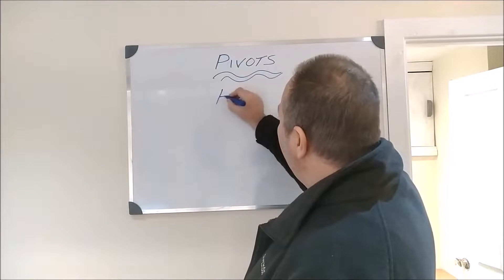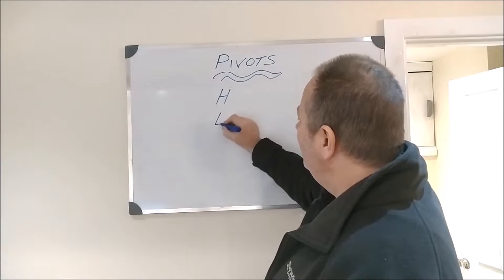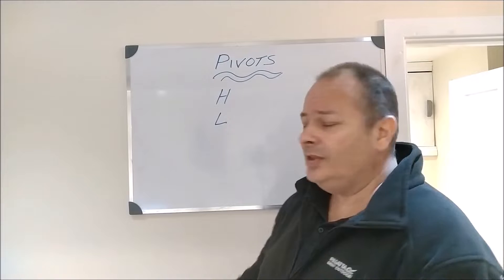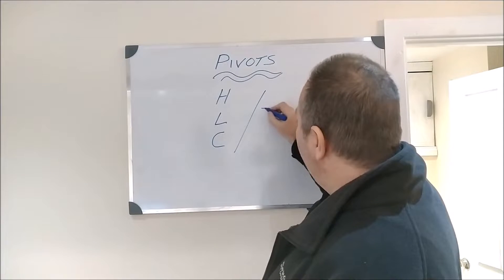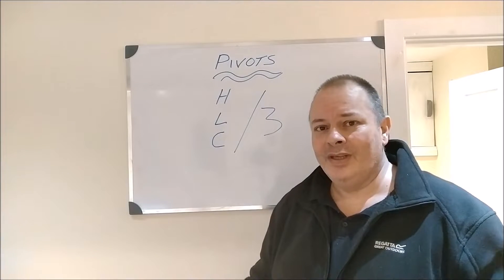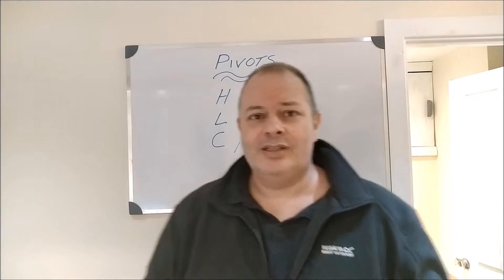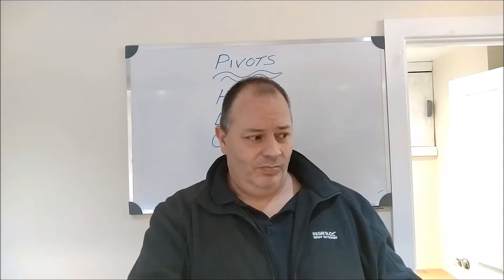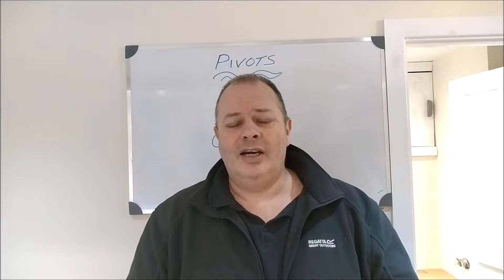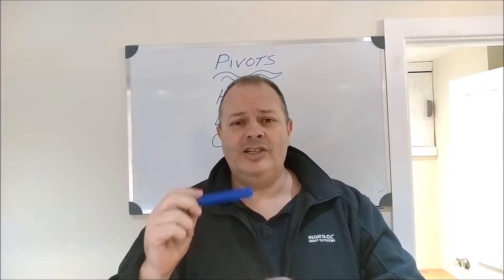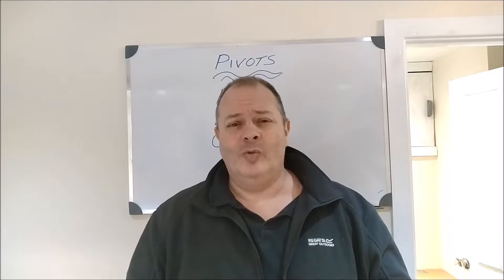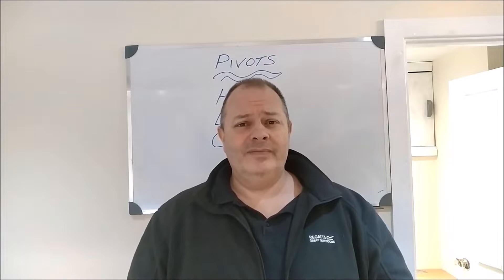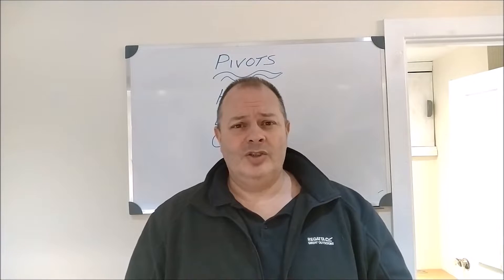But what is it? Why are they important? Well, they're very simple in their design. The makeup is the high, the low, and the close. They're all added together and divided by three. And then what that does is it gives you pivot points, and I'll go on the screens and I will show you them on a chart.